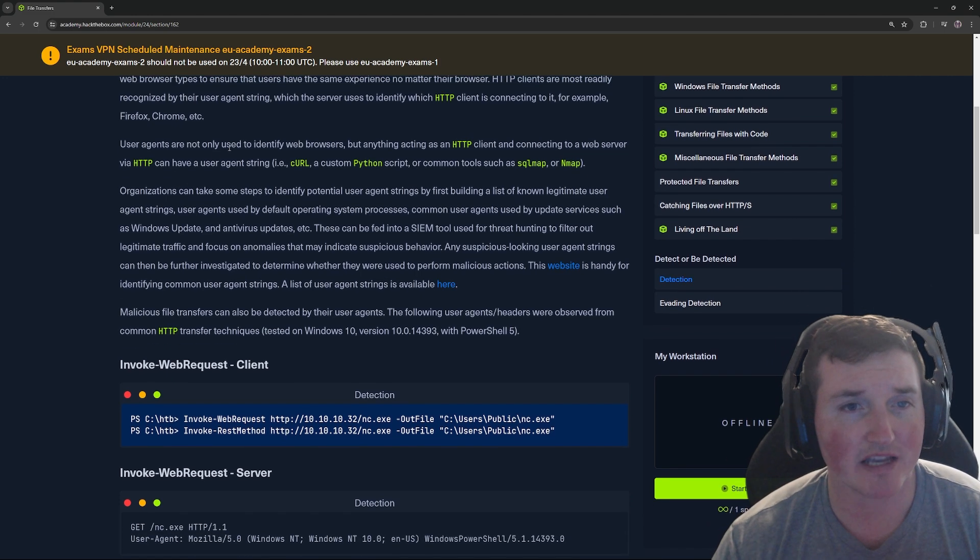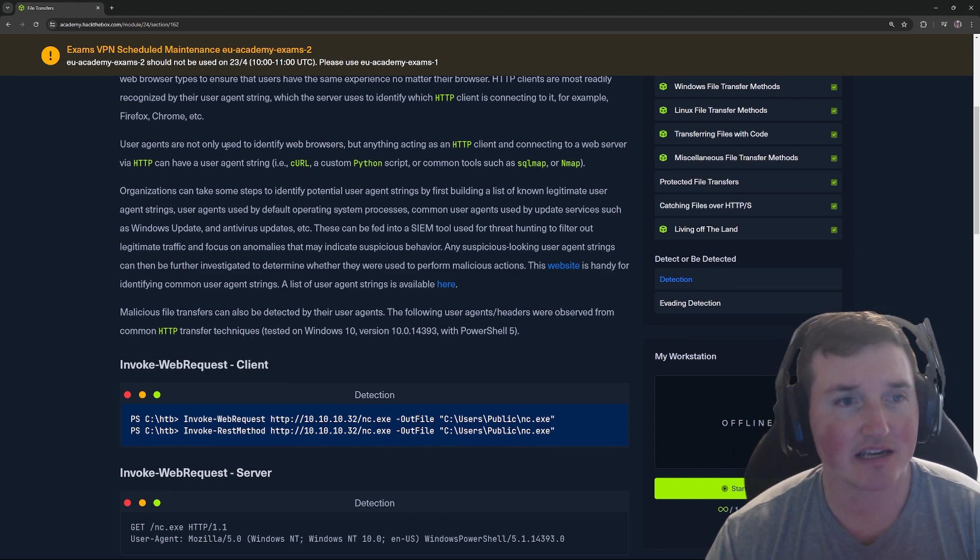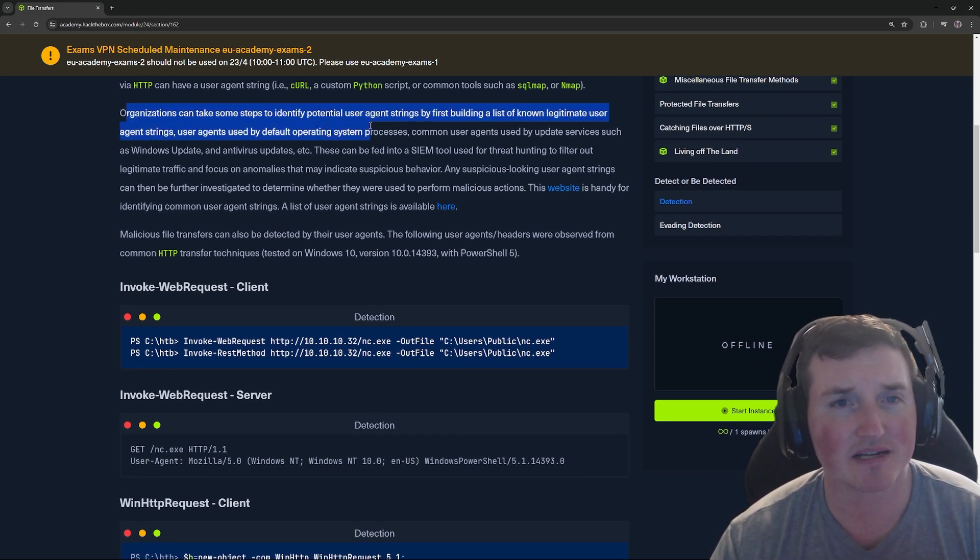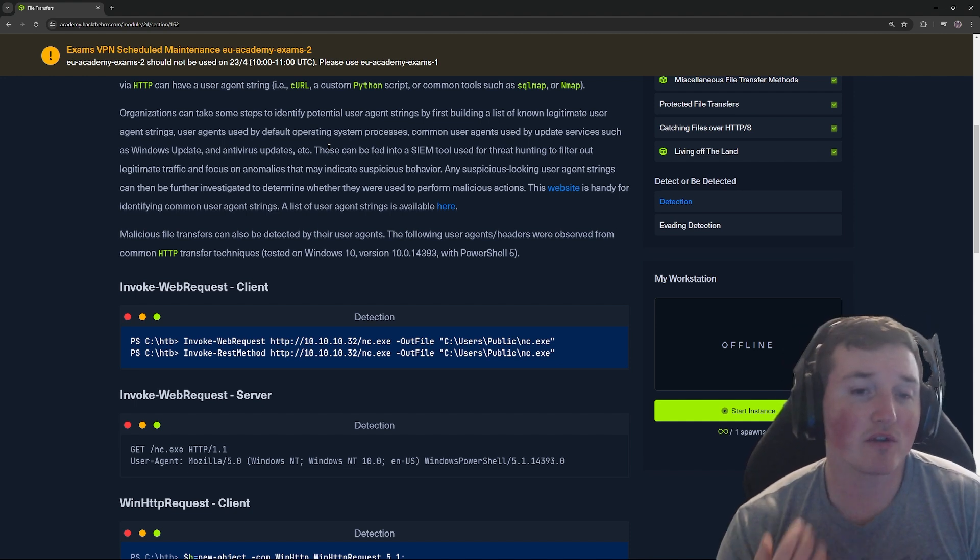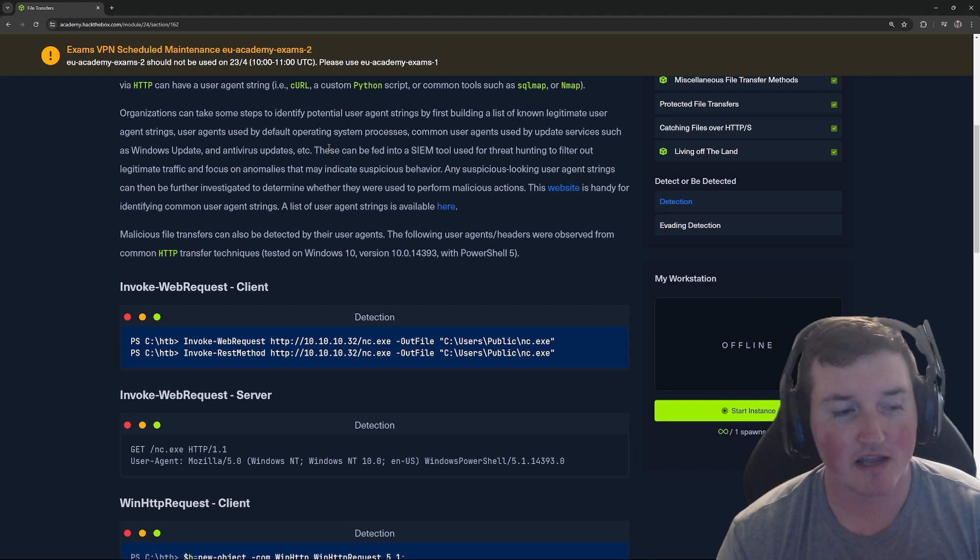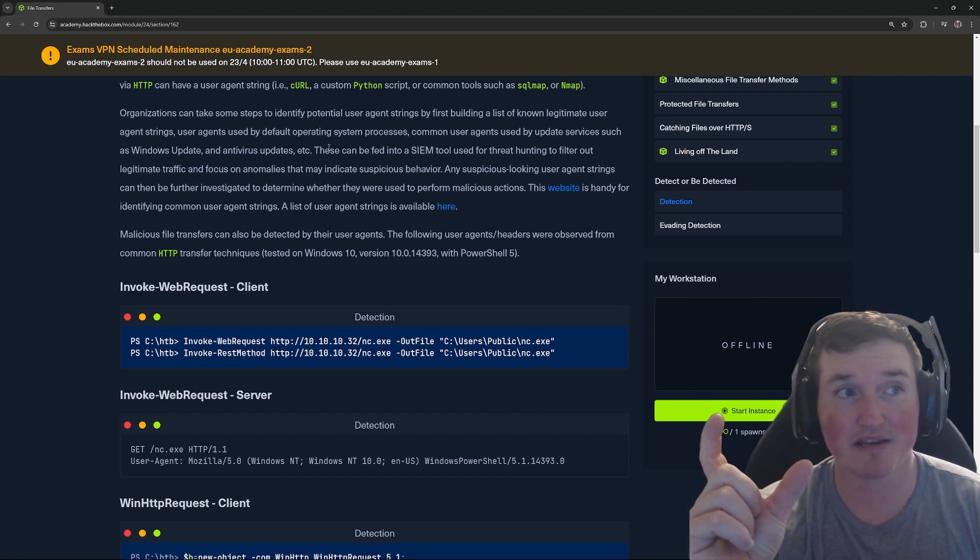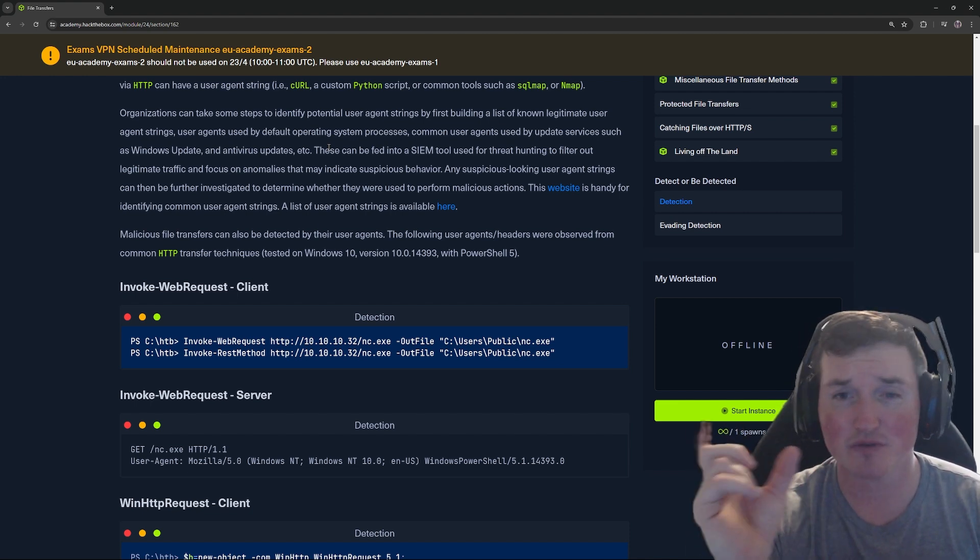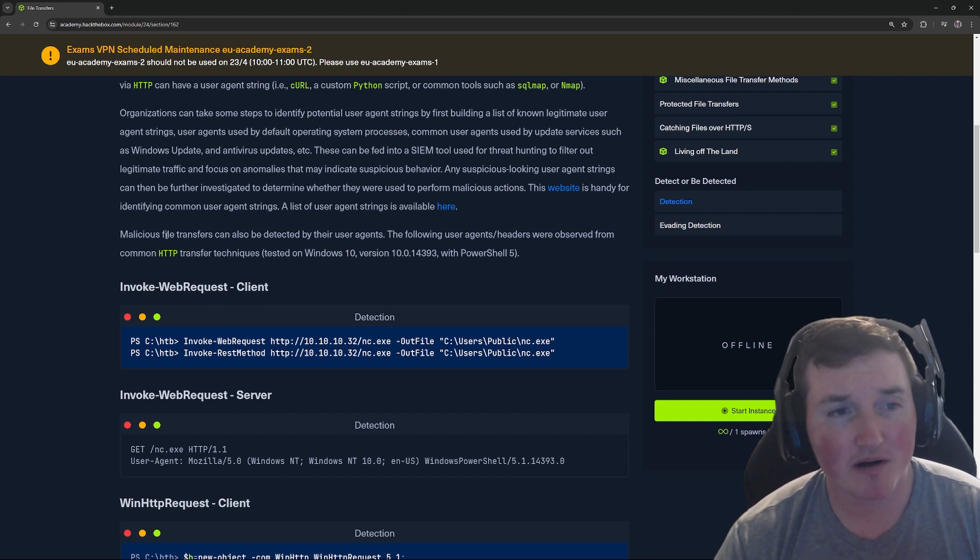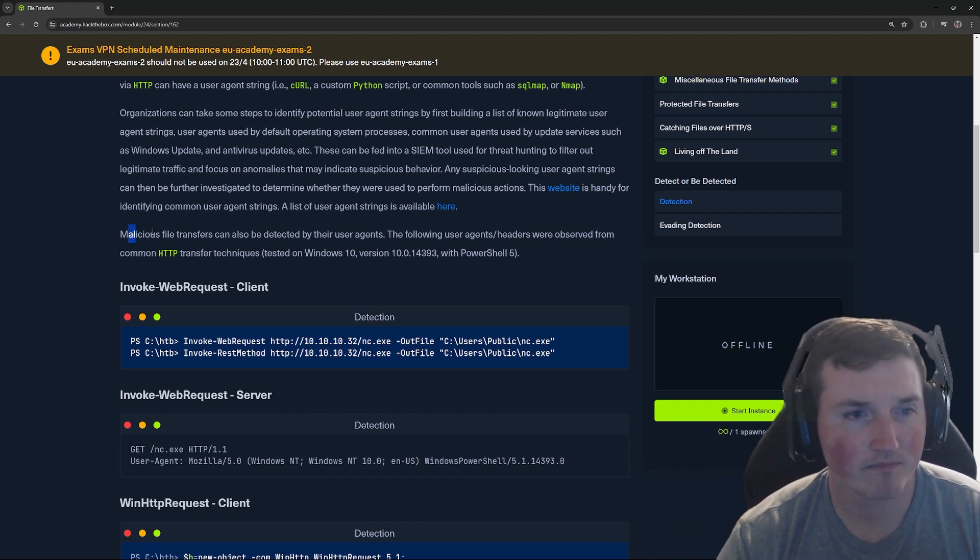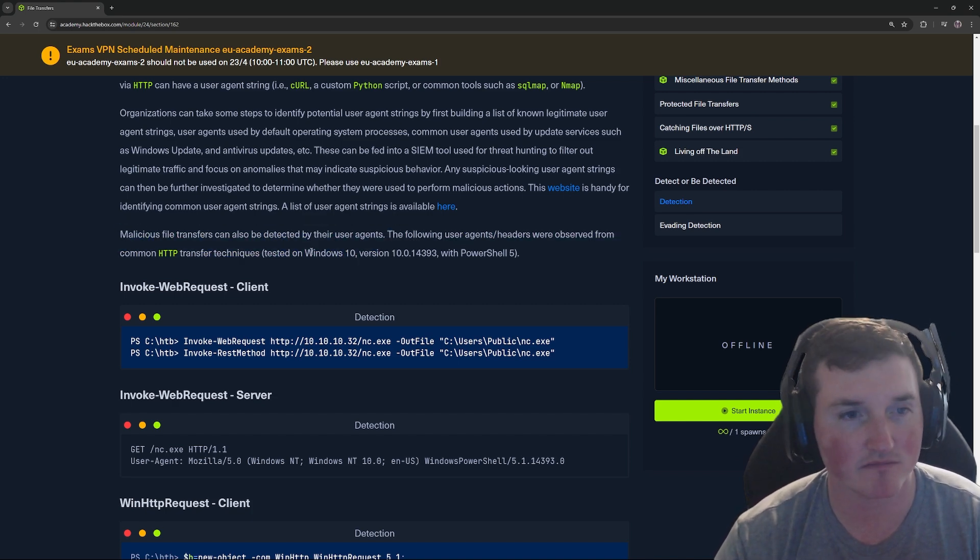So user agents are not only able to identify web browsers, but anything acting as a web browser or HTTP client in this case, connecting to the web server via HTTP, like curl, Python, SQLmap, Nmap. Organizations can take some steps to identify potential user strings by first building a list of known legitimate user agent strings. So meaning if I know that we run Firefox on our network, and I know that the Firefox user agent looks like this because I'm watching traffic of every one of my users, I can whitelist that one. If you see this using to access any websites, go for it. We know it's legit because it's our users. But if I see this one, I know it's negative.